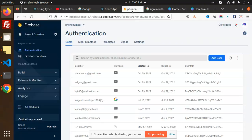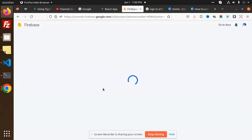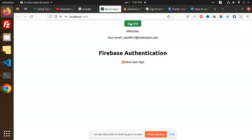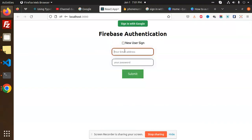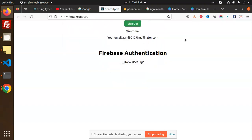If I go and check my Firebase account and reload, you can see that regni9012@mailinator.com is now registered. I'll sign out and log back in using that email and the password I saved, then click Submit. And now you can see I'm logged in successfully.